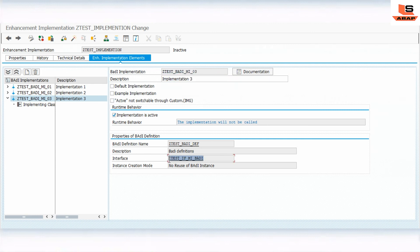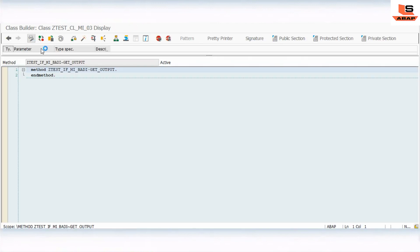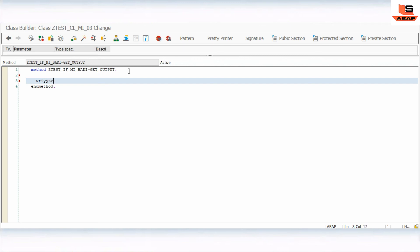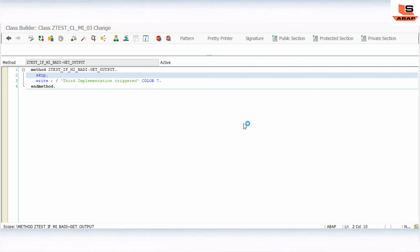The third body implementation will also inherit this interface defined in the body definition. I'll click on the implementing class and implement the third implementation. I'll write 'Third Implementation Triggered' with color COL_GROUP (color 7) and add a SKIP statement.